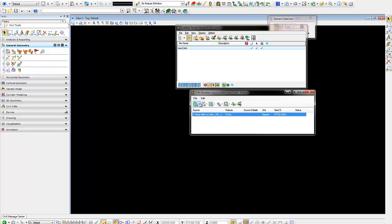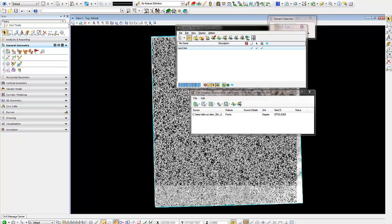This will take about a minute or so, depending on the size of the data. Once you bring it in, you have to generate it and let it generate and create the Scalable Terrain Model that we're going to need. Our Scalable Terrain Model is now showing on the screen.